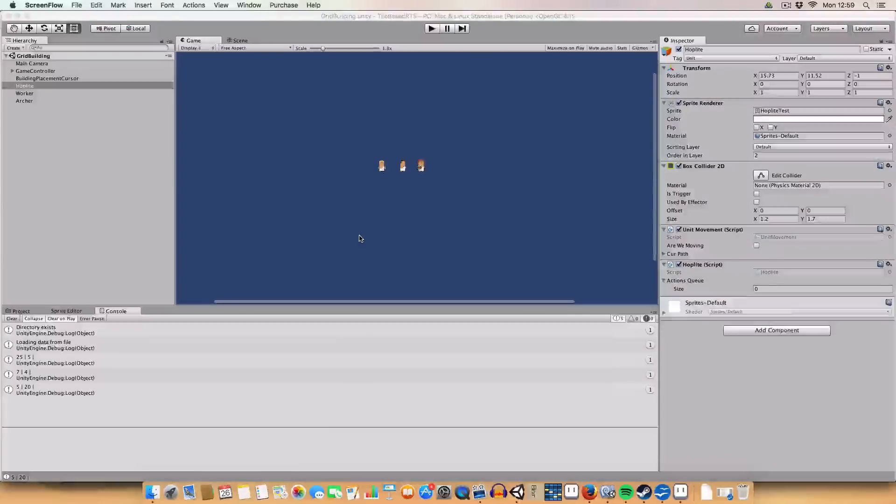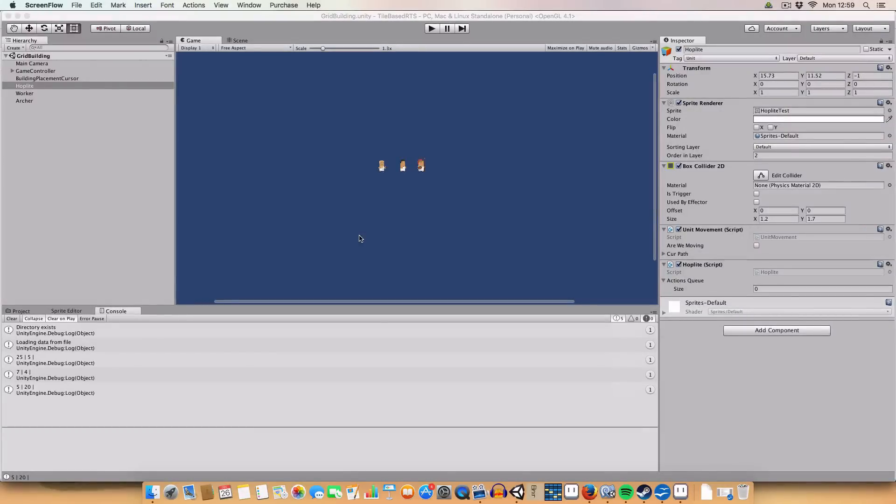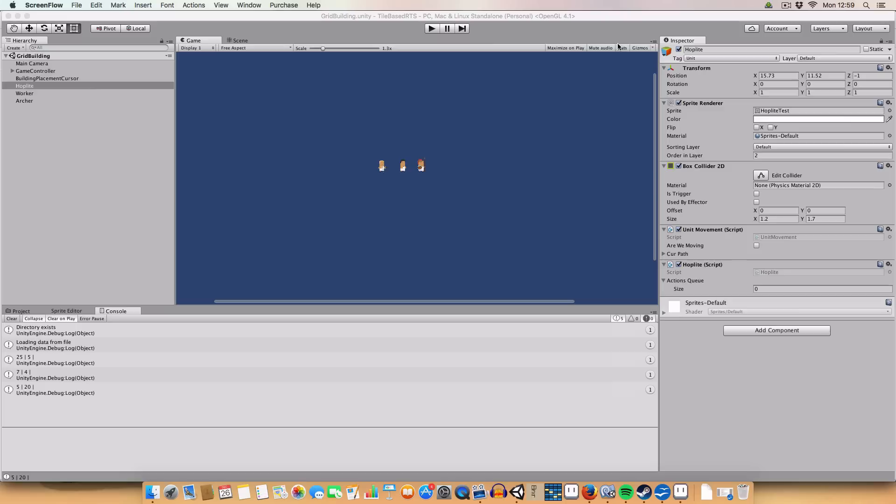Alright, hello, and welcome back to my RTS in Unity tutorial. Today, we're going to be starting a couple of episodes on actions that we're going to make have the units perform, like moving, gathering resources, attacking, etc.